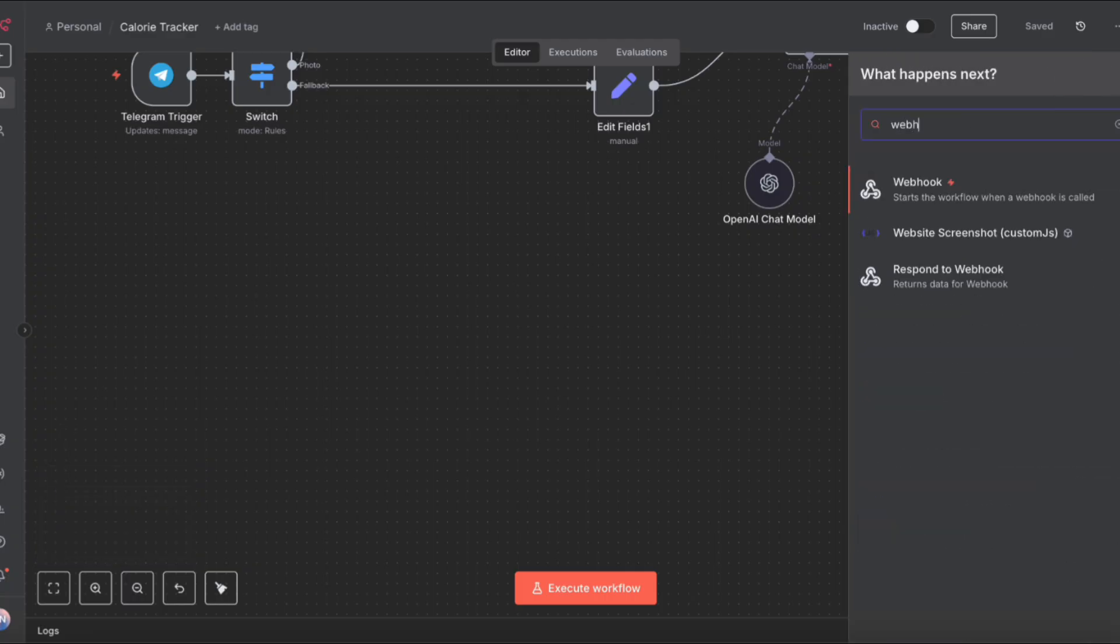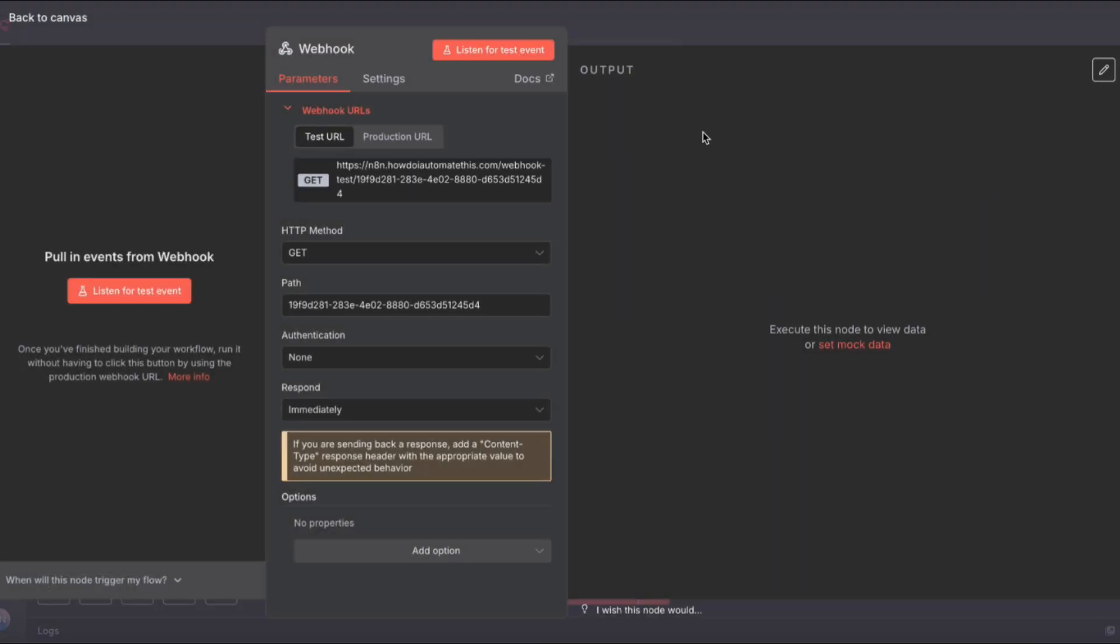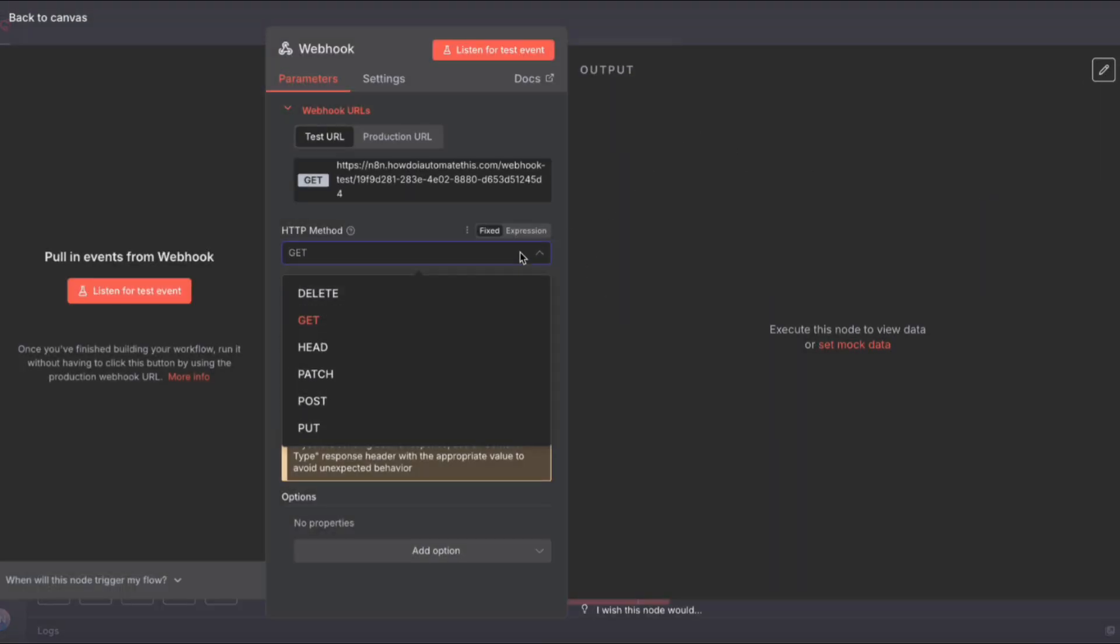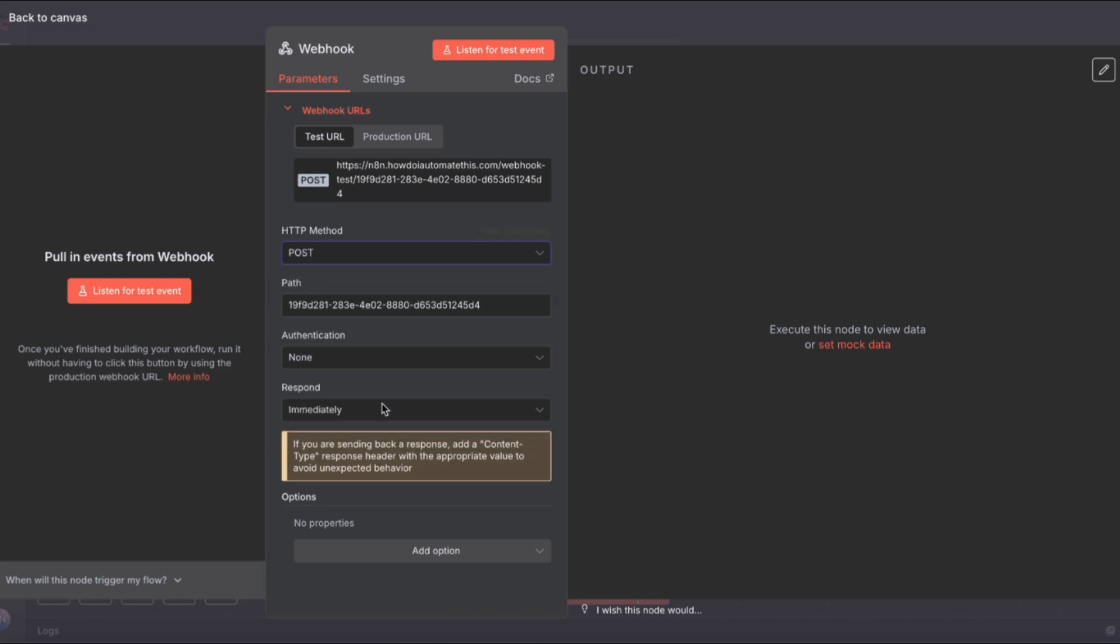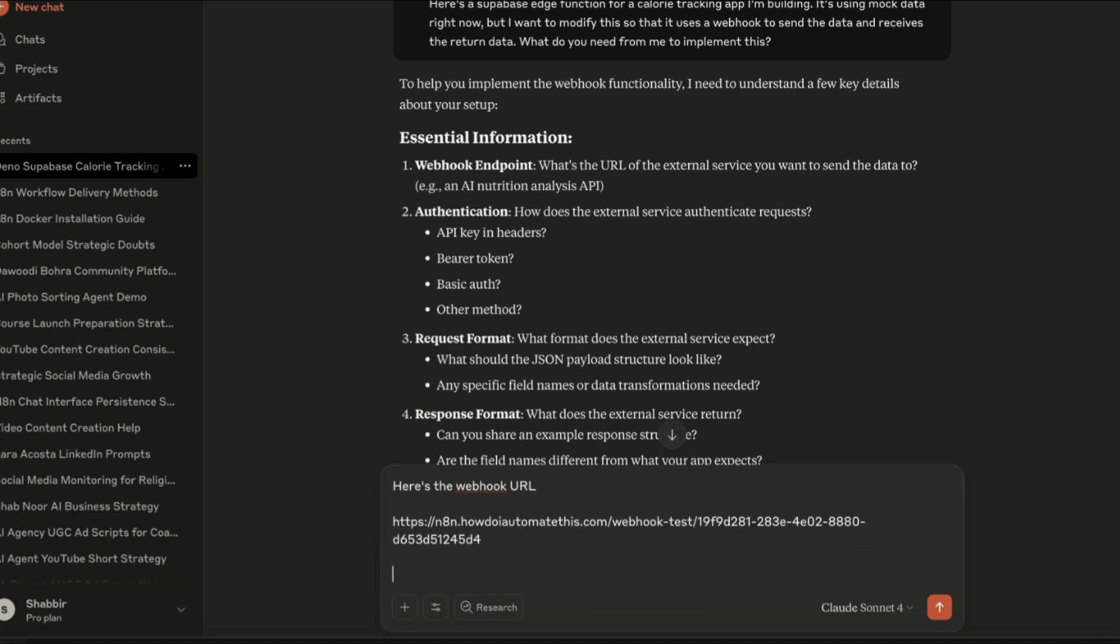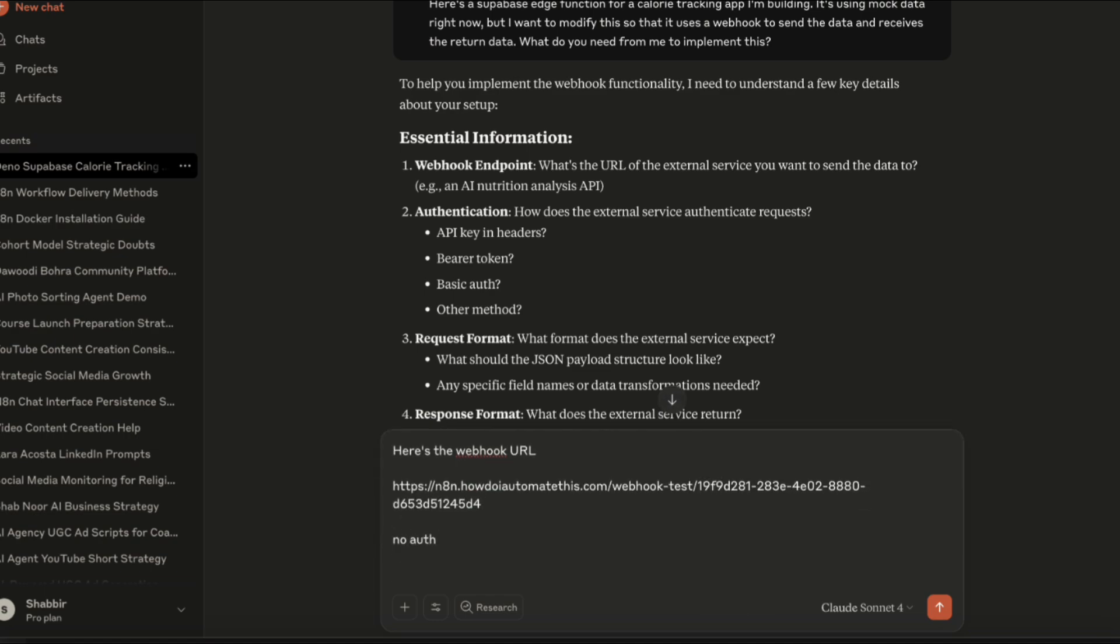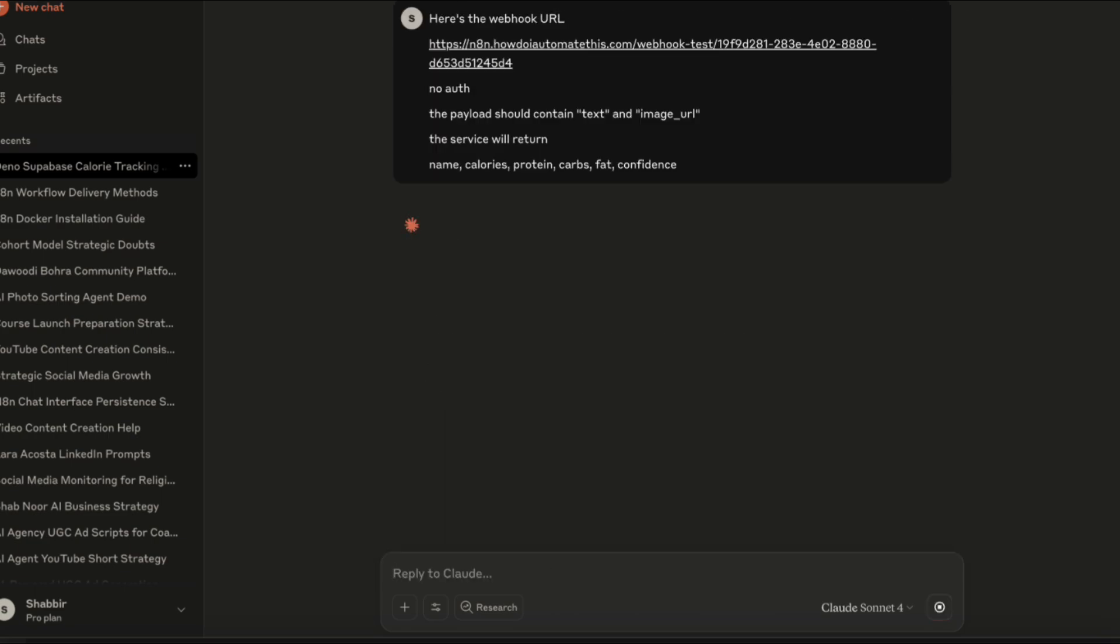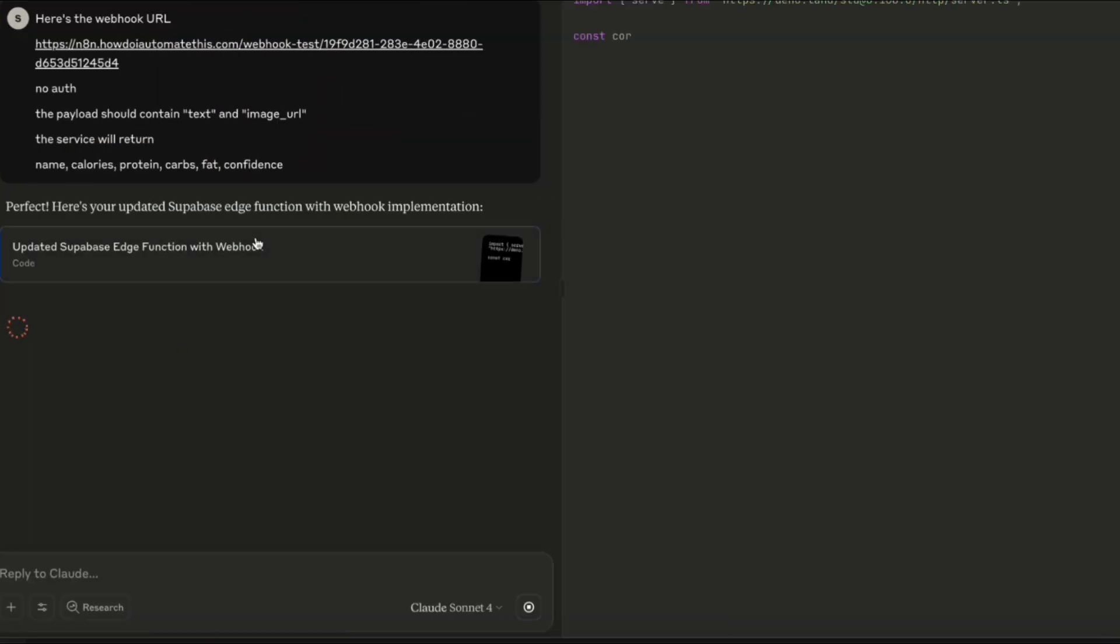Here I am in N8N. I'm going to drop a webhook onto the canvas, and we need to make sure that it is a POST webhook, not a GET webhook, and the response can be immediately for now, then we'll change that once we start production. Back in Claude, I'm going to provide it with the webhook URL and give it answers to all of the other questions: that there's no authentication and a sample for what kind of response it should expect.